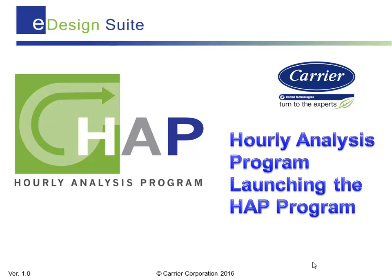After you have successfully installed the HAP software, launching the program is next. Installation of the HAP software is covered in a separate training segment called HAP Infrastructure and Installation. That training segment is a great prerequisite to this one and should be reviewed first.